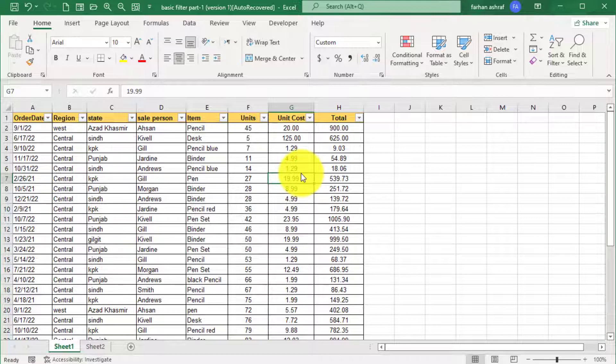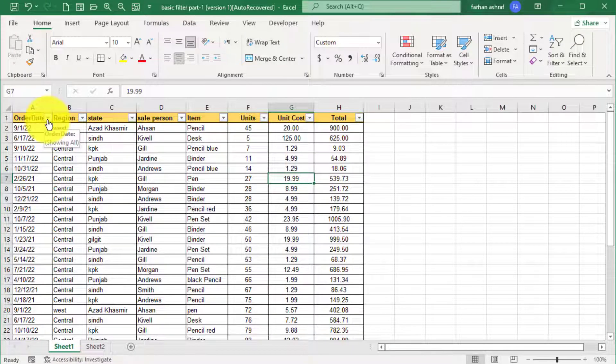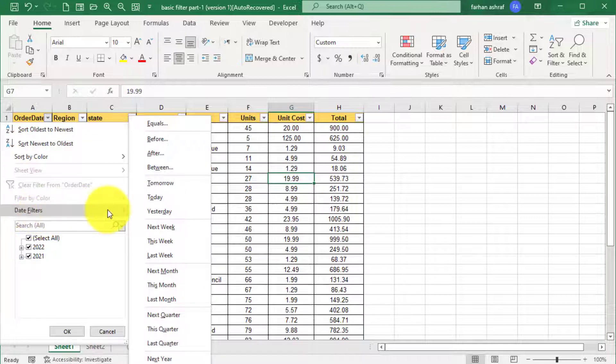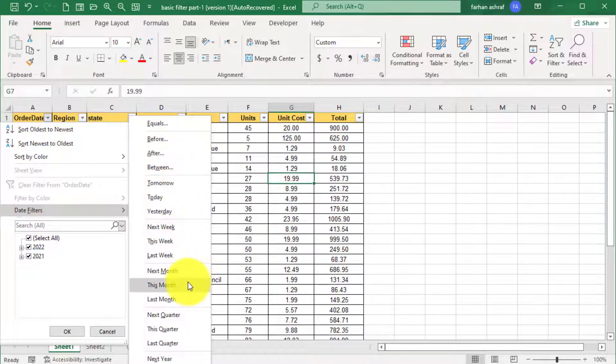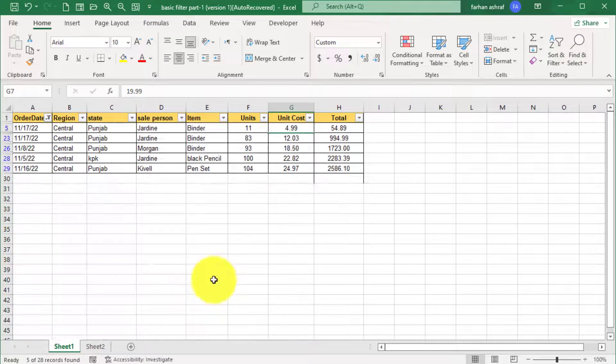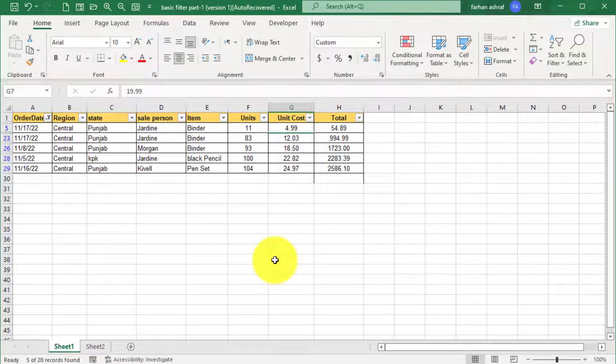You can see the data set. If you want current month sale record, go to filter button and then go to date filter and click this month option. You can see current month sale record.